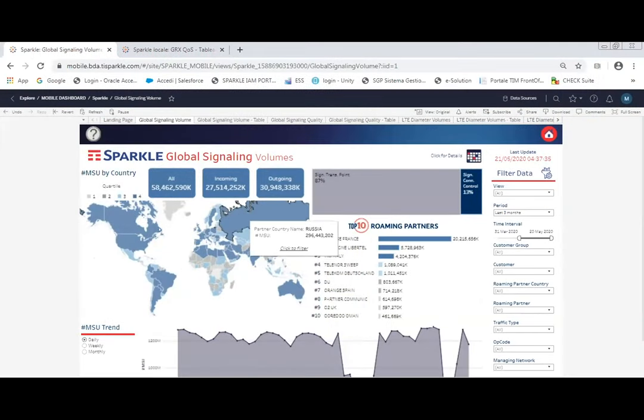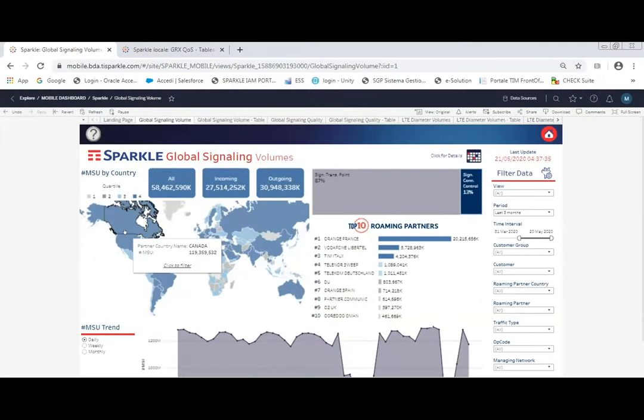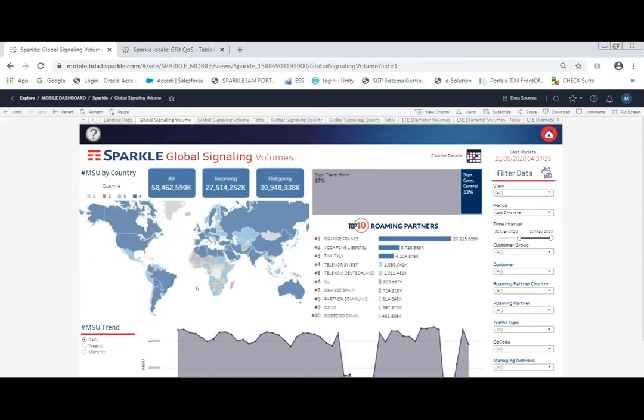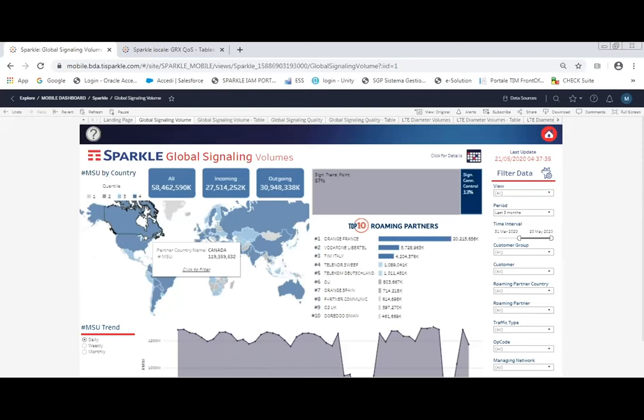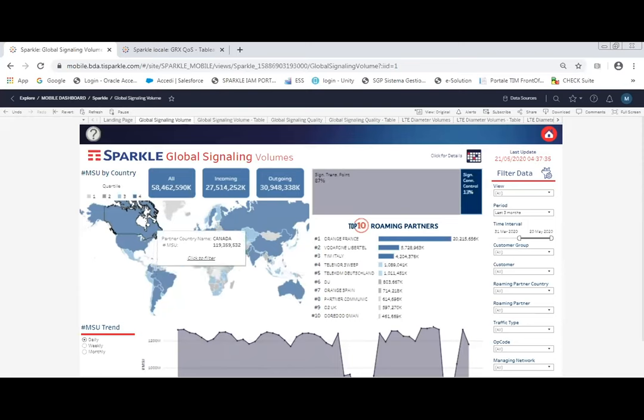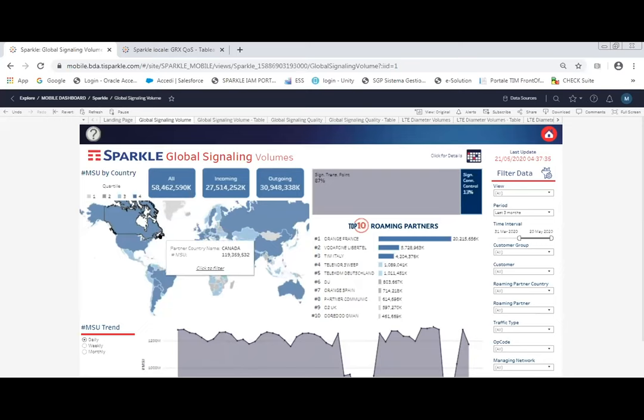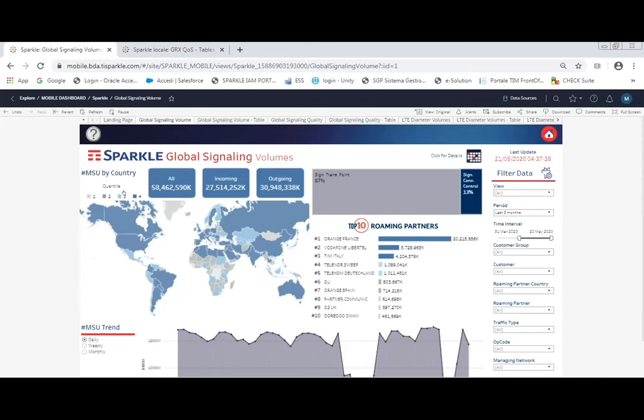So right now you see here the heat map, and a heat map is made in the following way: the darker the color, the more traffic our customers exchange with operators in that particular country. That is done with the help of quartiles, which is a statistical measure.